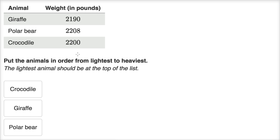Let's think about these weights — pause the video and try to solve it on your own first. If we look at the thousands place, remember we start at the largest place value. They all have exactly two thousands, so we move to the hundreds place. Both the polar bear and the crocodile have two hundreds, but the giraffe only has one hundred. So the giraffe is the lightest.